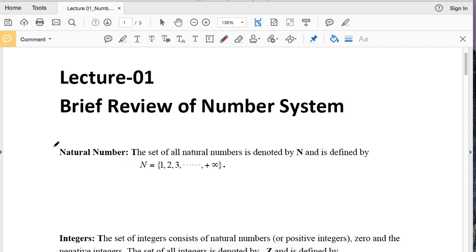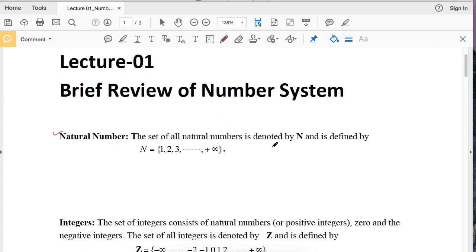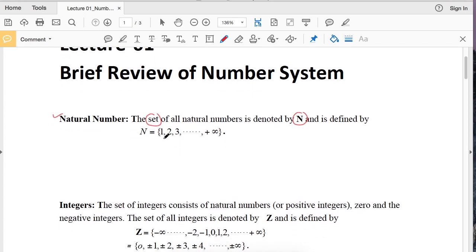First of all, what is a natural number? The set of all natural numbers is denoted by capital N and is defined by N equal to 1 to infinity. Each natural number is separated by commas and enclosed within braces. Here 1 is a natural number, 2 is a natural number, 3 is a natural number, and so on up to infinity.